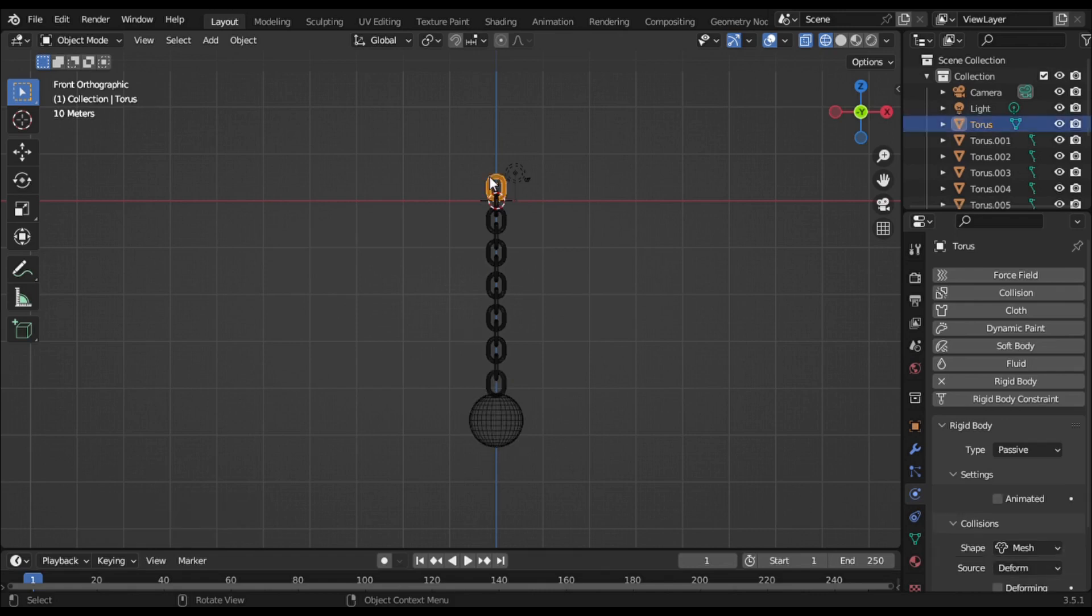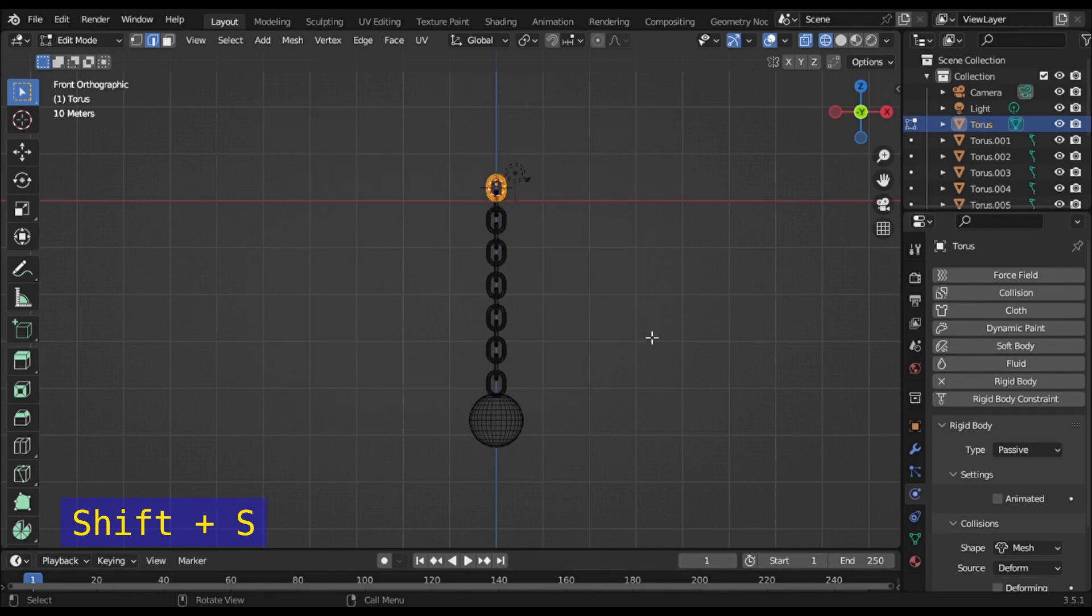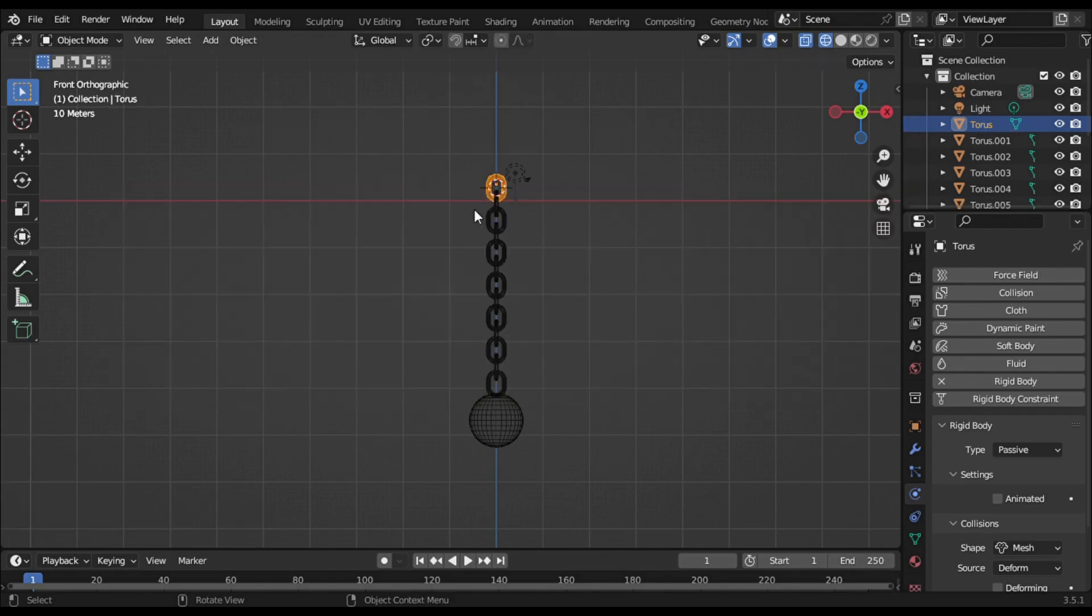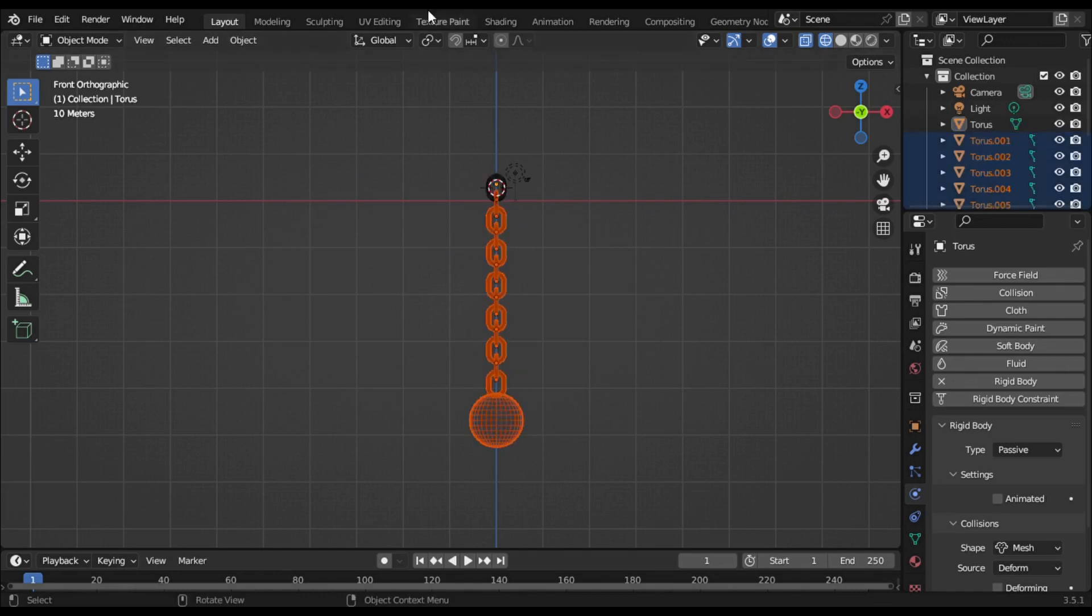Select the first ring of your chain and turn to edit mode. Press A, then press Shift+S and select Cursor to Selected. Select all rings except the first one, then go to pivot point and select 3D Cursor.